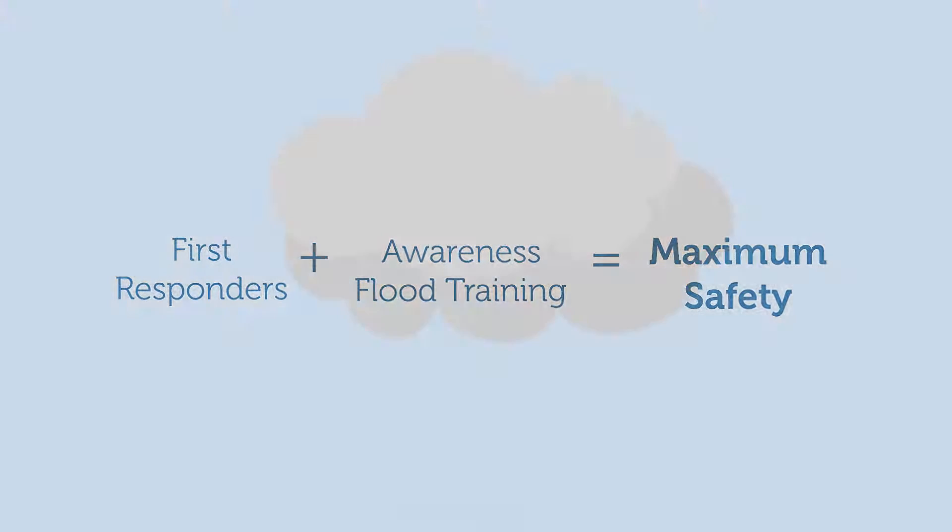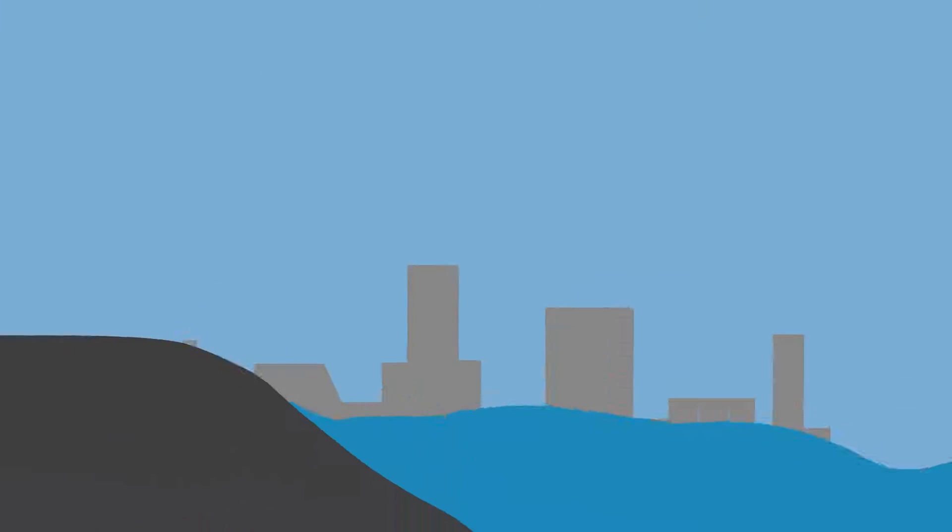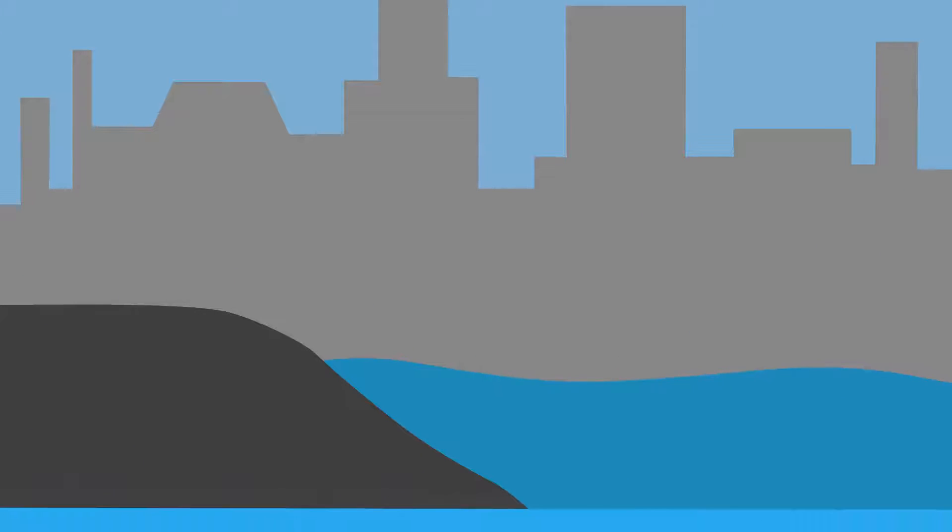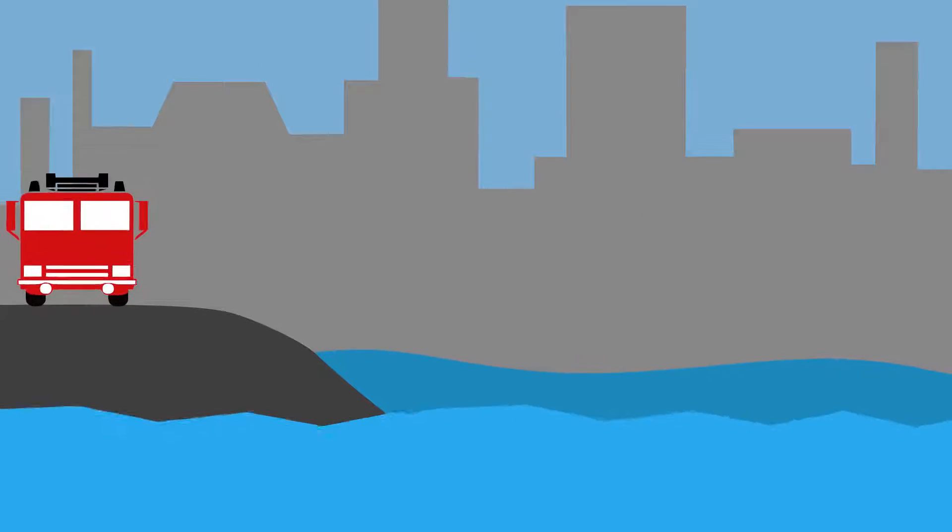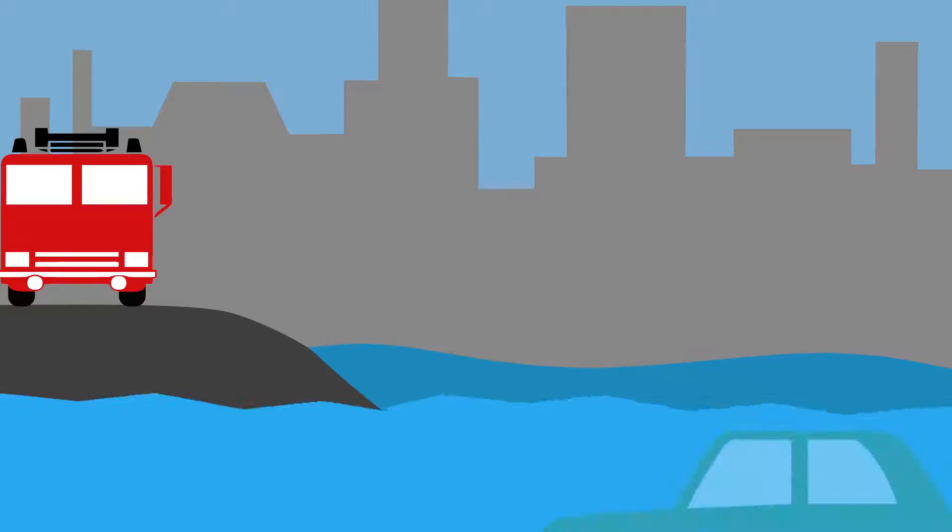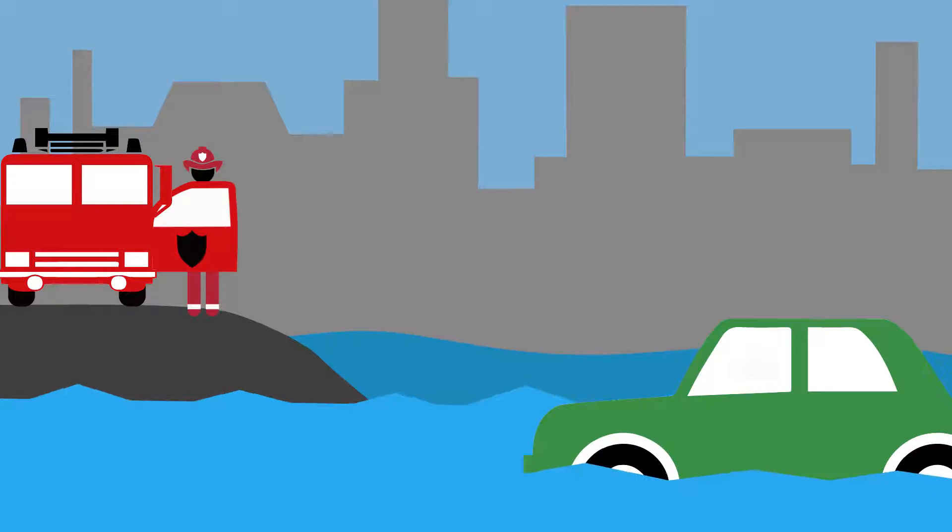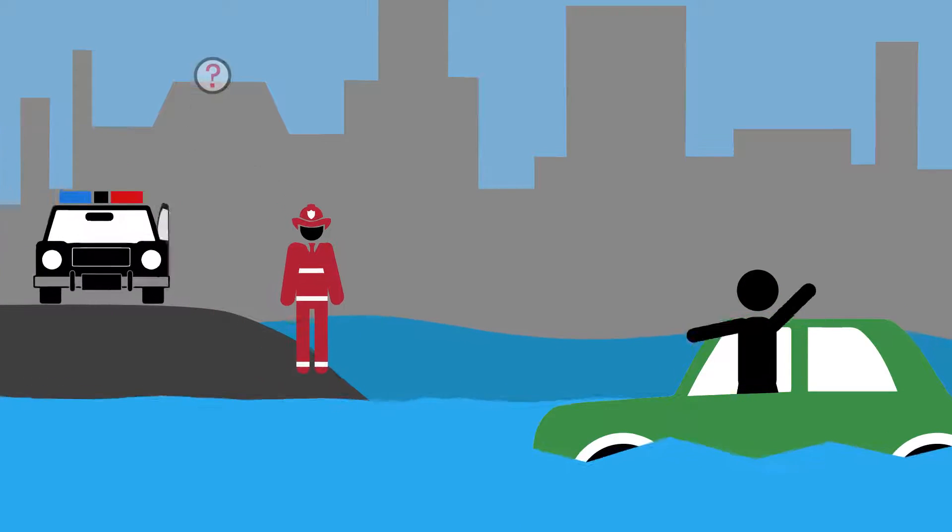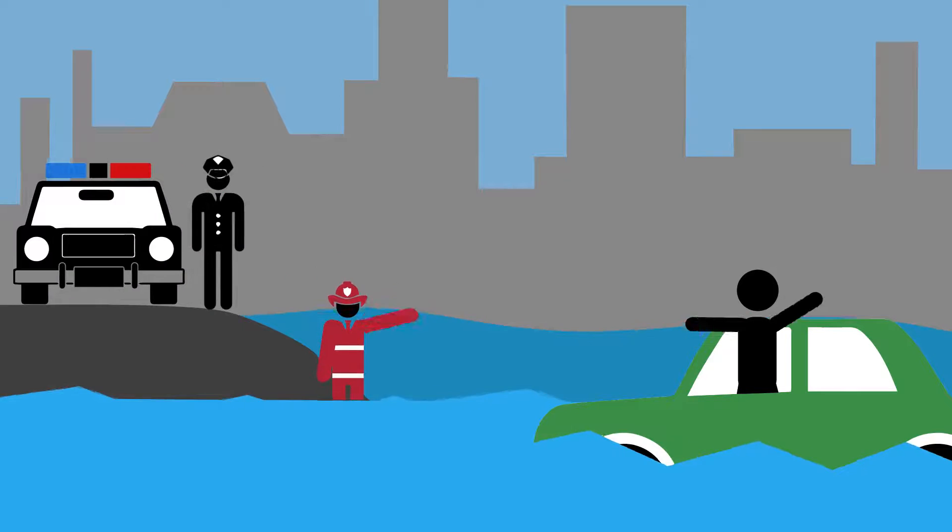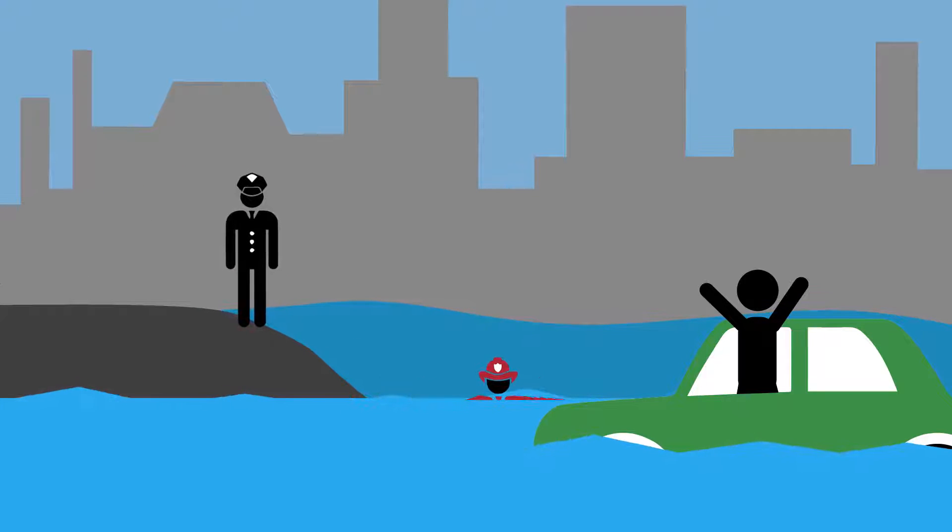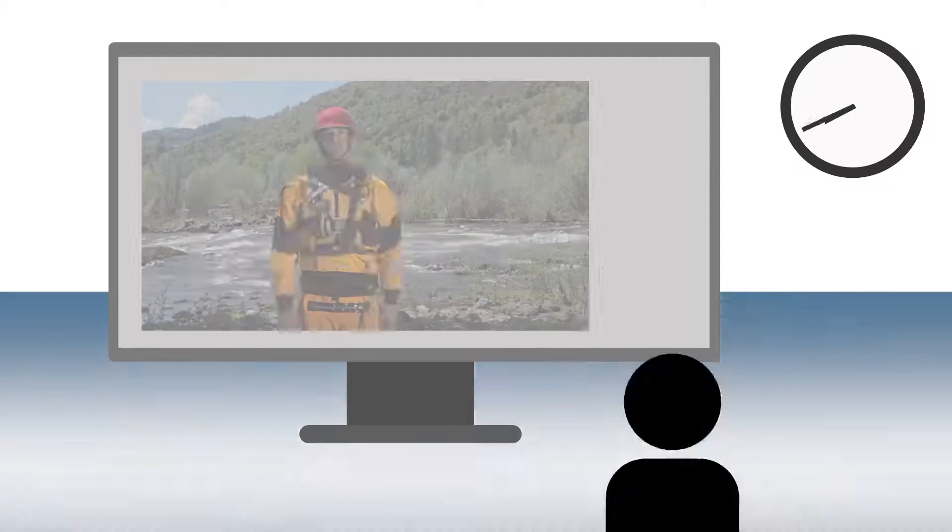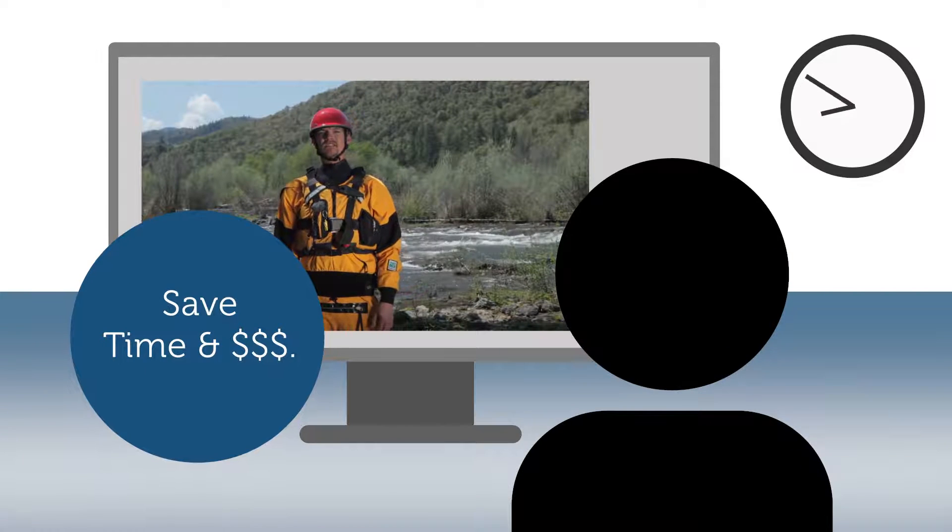It's clear that the weather patterns are changing, and floods are happening at an increasing rate. And without basic awareness-level education, first responders are exposed to uninformed, life-threatening decisions that can harm themselves and others.